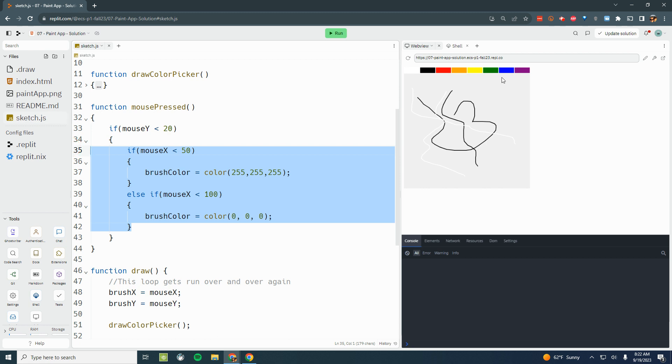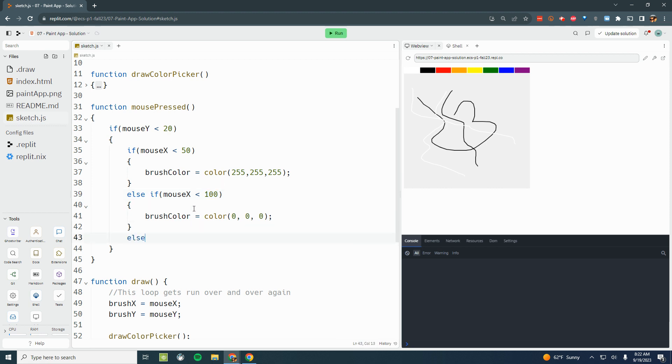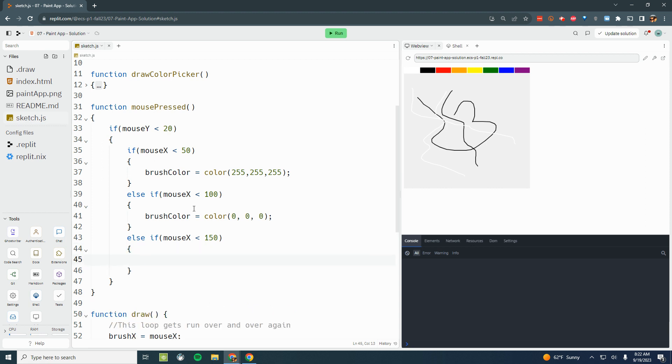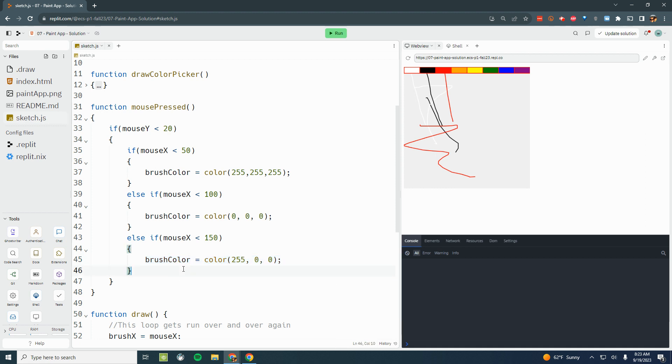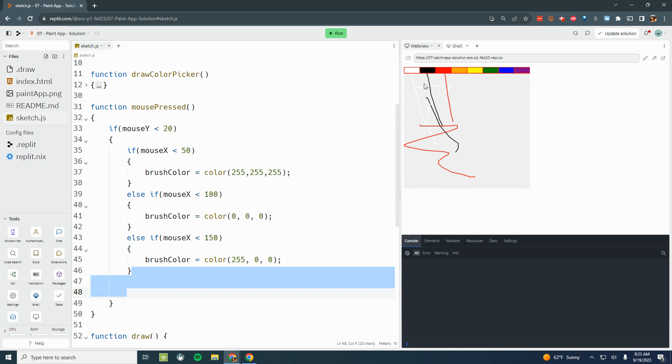We're going to continue this pattern for the rest of the colors. Each time, this position is going to go up by 50 because with a 400 width canvas, each of these rectangles is 50 pixels wide. So else if mouseX is less than 150, brushColor equals color. And then our third color is red, so 255 comma 0 comma 0. Let me call in at the end of our statement and run it. Draw in white, black, red. And our color picker is now starting to work. You can go ahead and finish the rest of these else if statements. And that's it.